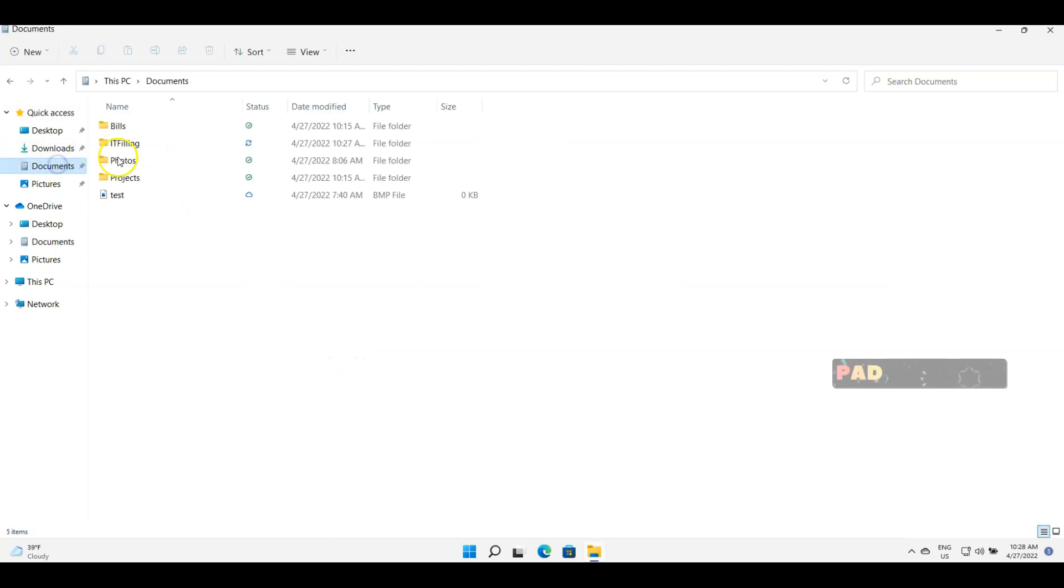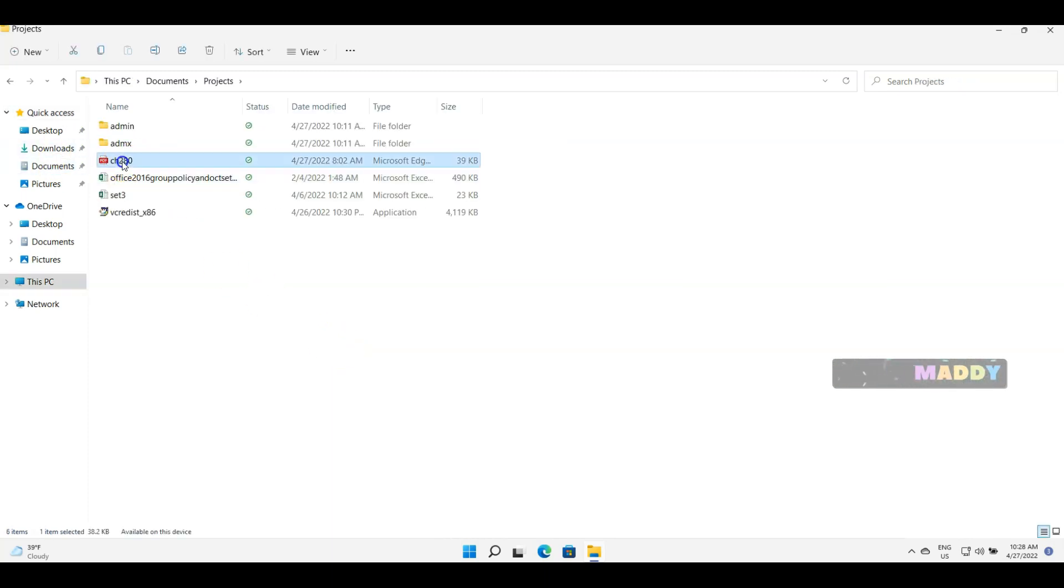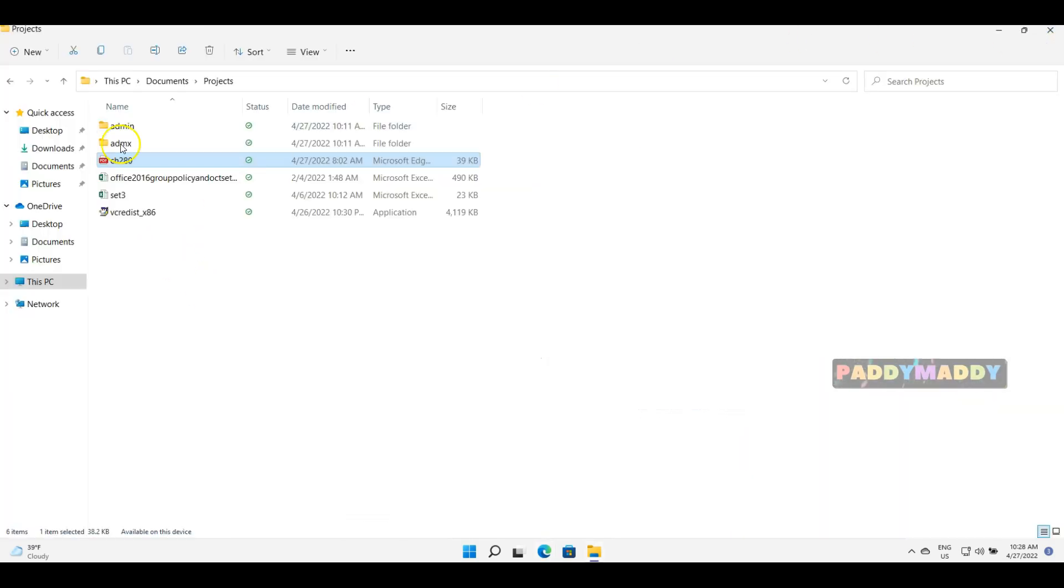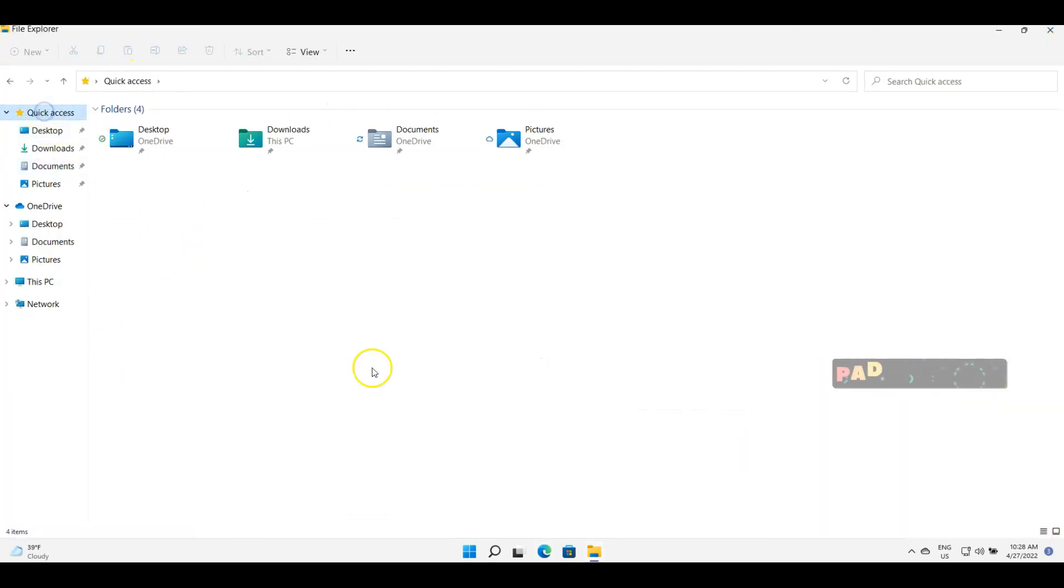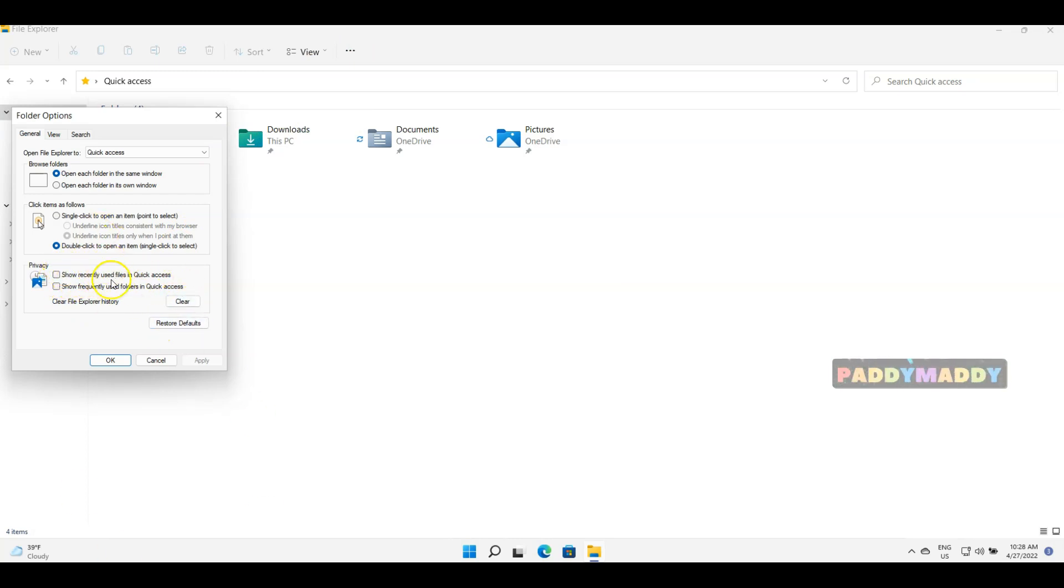So in case if I try to open one more time any of these files, for example this file, it's not gonna come up under quick access anymore. The reason being, from privacy we have taken out this recent files, to show this checkbox has been turned off.